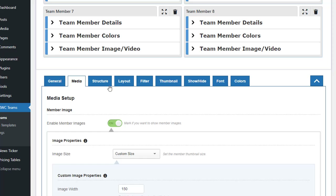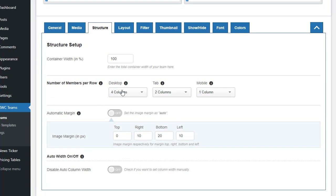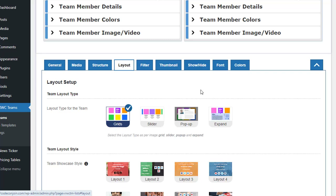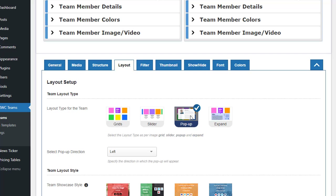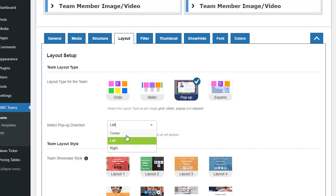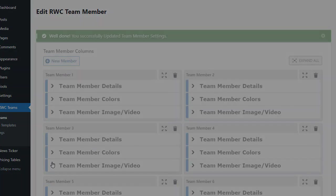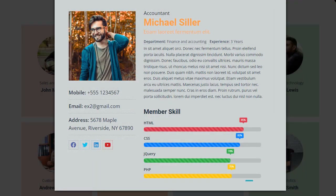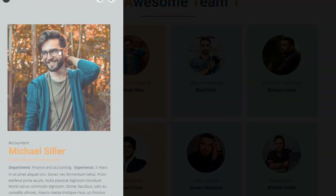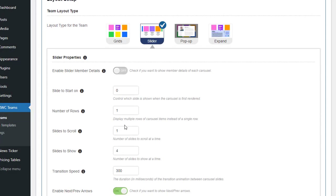In the Structure tab, you have control over how many team members are displayed per row on desktop, tablet, and mobile views. Moving on to the Layout tab, you can choose from four layout types: grid, slider, pop-up, and expand. Selecting the pop-up layout type enables a sleek animation where member details slide in from the left or right when clicking on a thumbnail. In the Pro version, you also have an additional option to display the pop-up from the center.